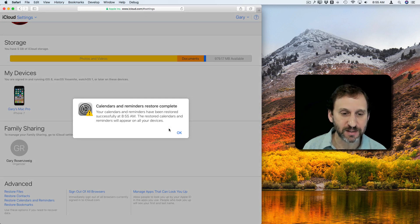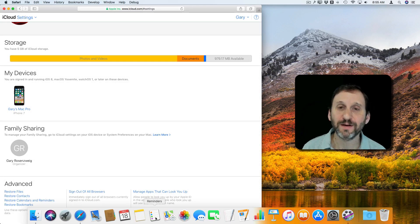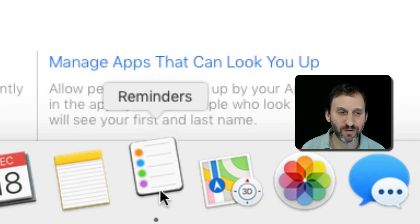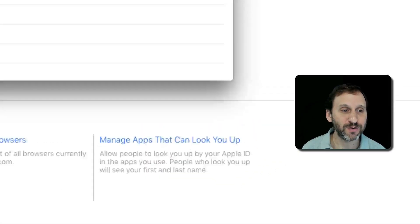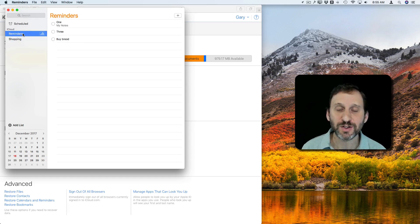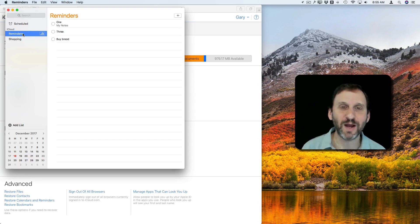Here it is. It says the restore is complete and the restored calendars and reminders will appear on all of your devices. I hit OK and I can see right there that that pesky notification is now gone from Reminders. All my reminders are there as they were before — nothing has changed. Now I'll go back and make sure that all my shared calendars are set up the way I want.